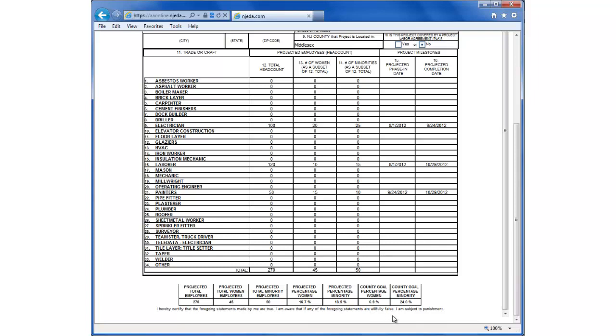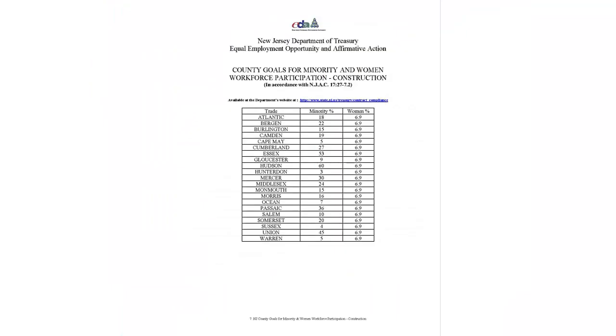So our county project is in county Middlesex. And for Middlesex, these are the goals for the county. The county goals for minority and women workforce participation for construction are available on the state's website and also at the EDA's website, www.NJEDA.com slash affirmative action.